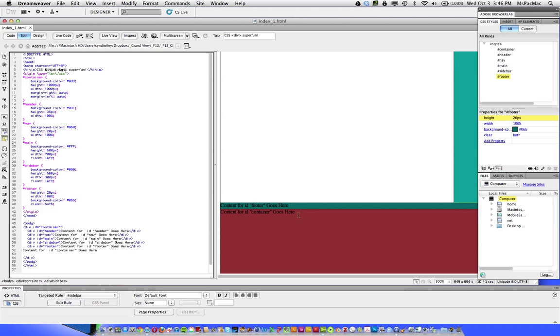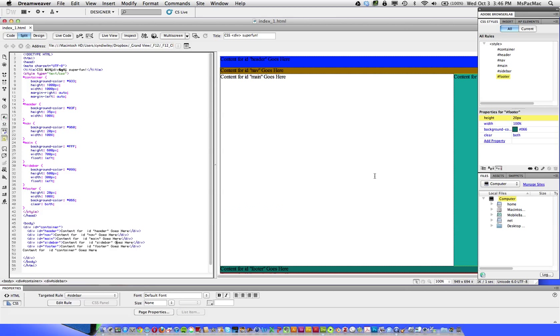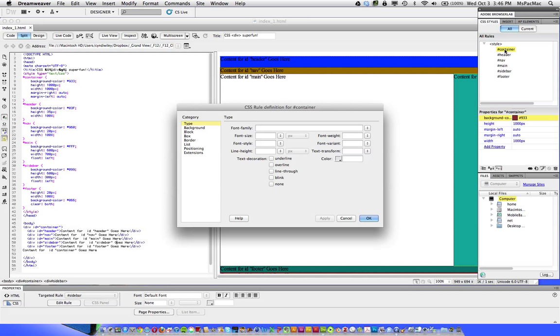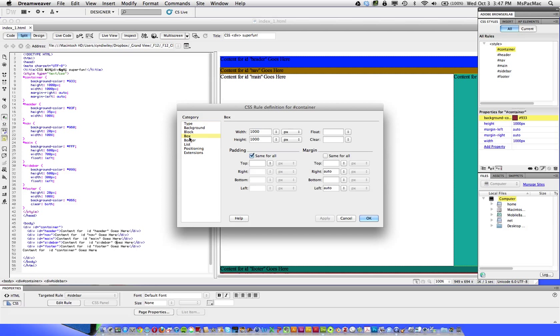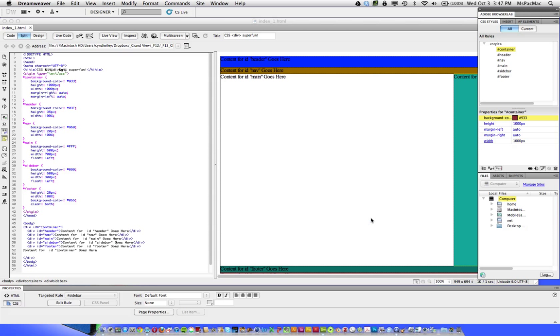The last thing we need to do, we don't need the container to actually have a height on it. Because like I said, the height is automatically determined by Dreamweaver by the amount of elements that you put in. So let's go to the box and just take away the height. Don't put zero in here because if you put zero, then everything's going to go away. So just leave it blank. Click OK.